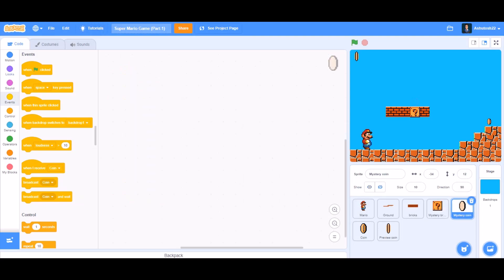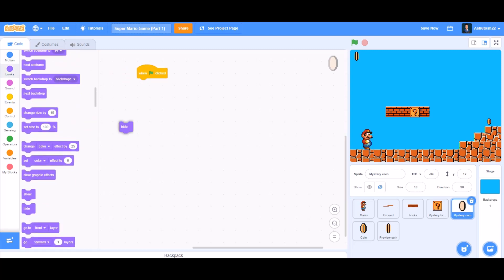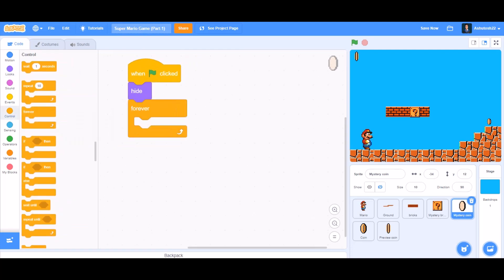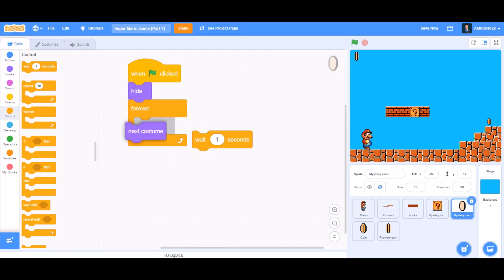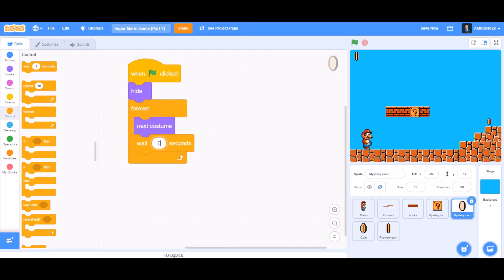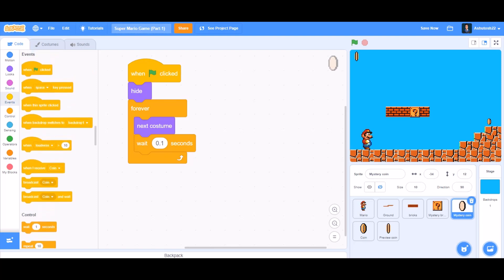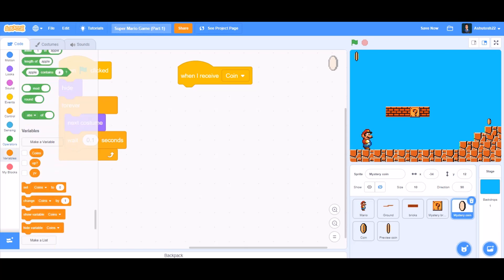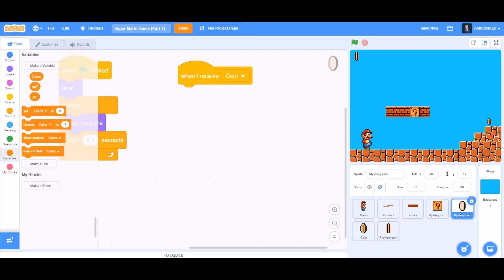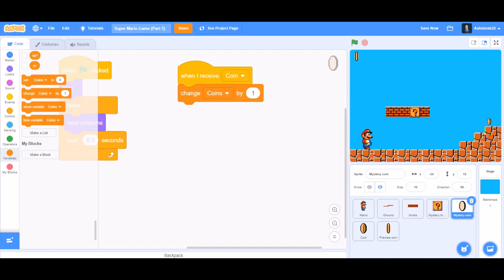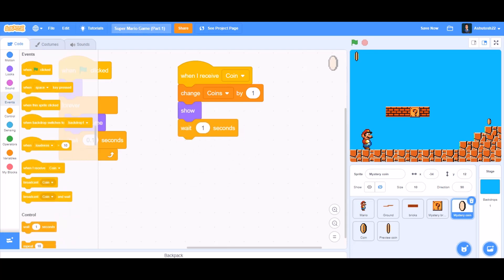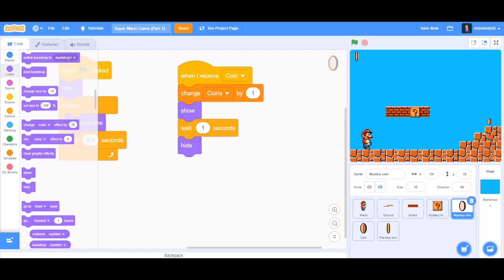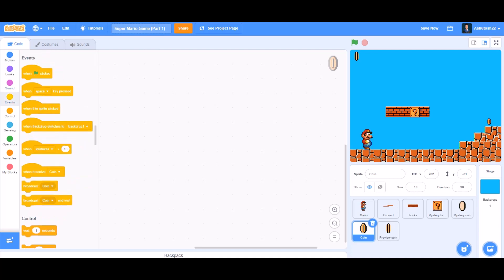Now code the mystery coin that pops out of the mystery brick. When the flag is clicked, hide it at the beginning. Take the 'forever' block, and inside, 'next costume' with a 'wait 0.1 seconds' for smooth animation. Then, 'when I receive coin', make a new variable named 'coins' and 'change coins by 1' — it will increase the count by one — then show the coin, wait one second, and hide itself again.